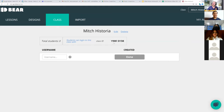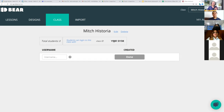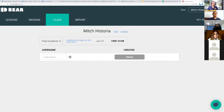As soon as I create a class, 3D Bear gives me a class code — every one of my students in this class is going to use this code: W-Y-9-B-1-S-Y-3-8. You'll always be able to come back to this.